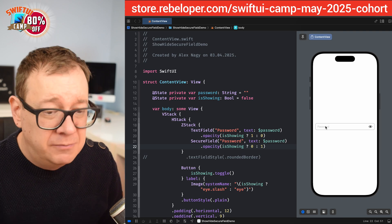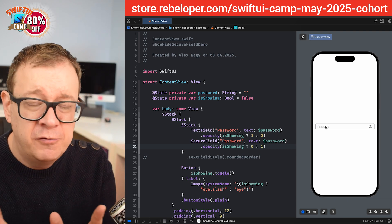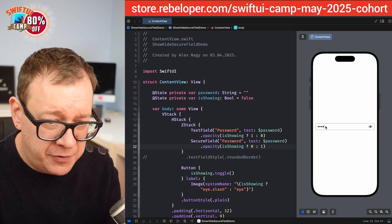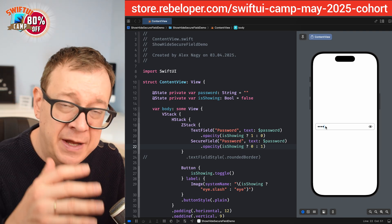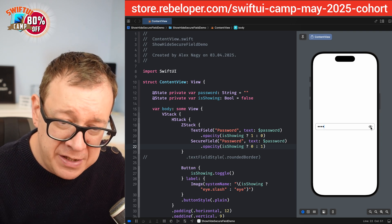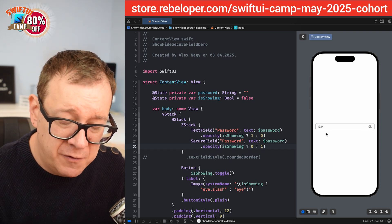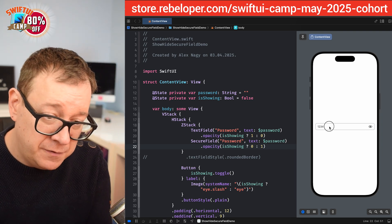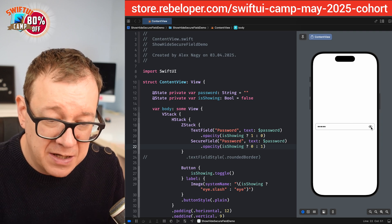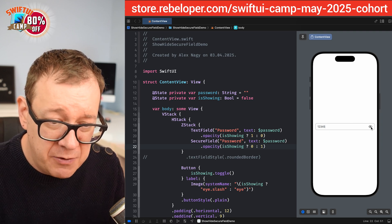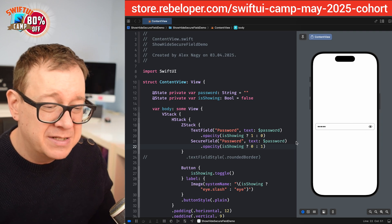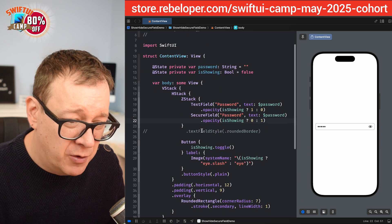Now starting with a blank password, I type one, two, three, four — it's hidden with dots. I tap the eye to reveal it, can see 1234, add a five, then hide it again. Showing and hiding — it's really, really nice and straightforward.